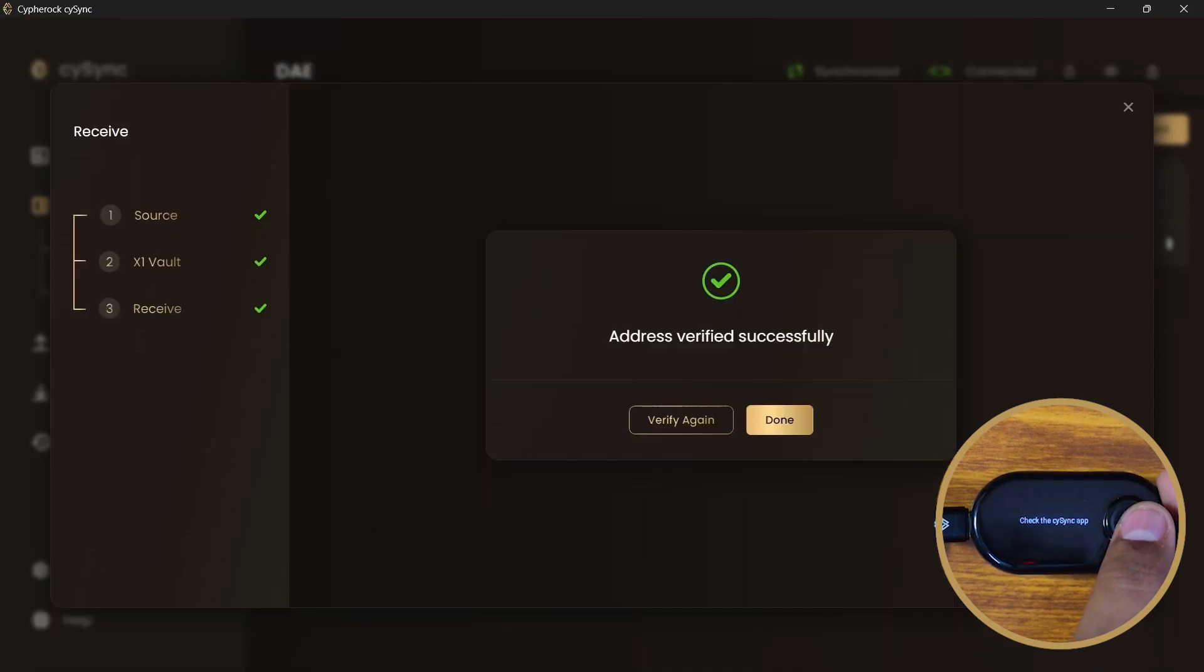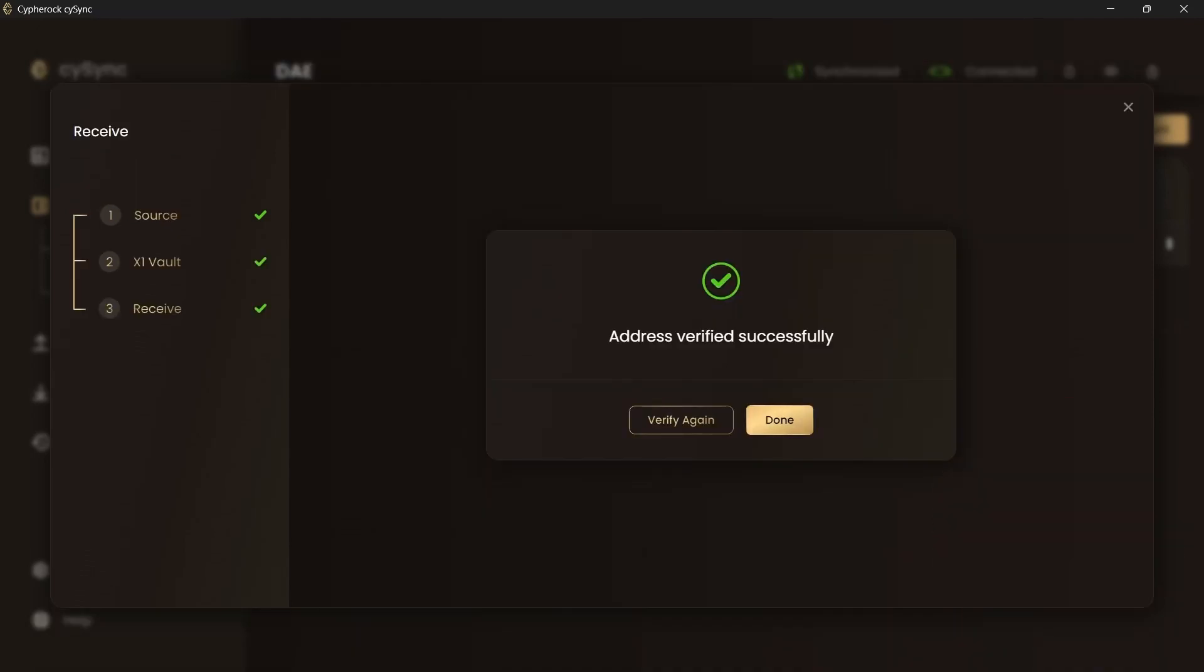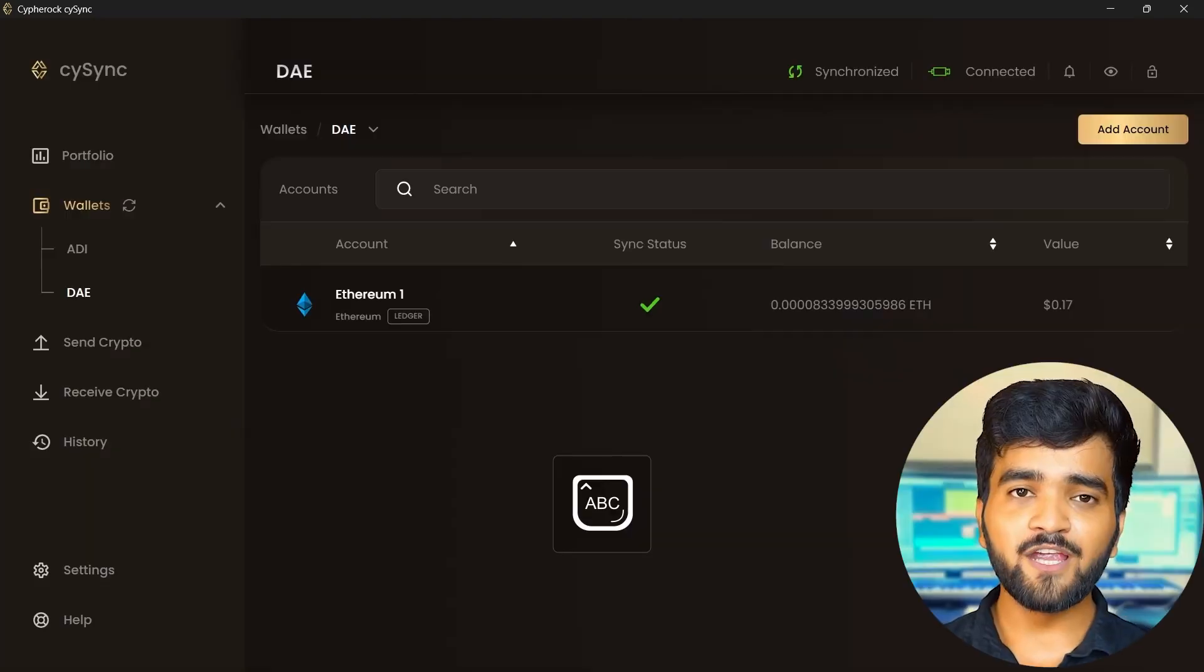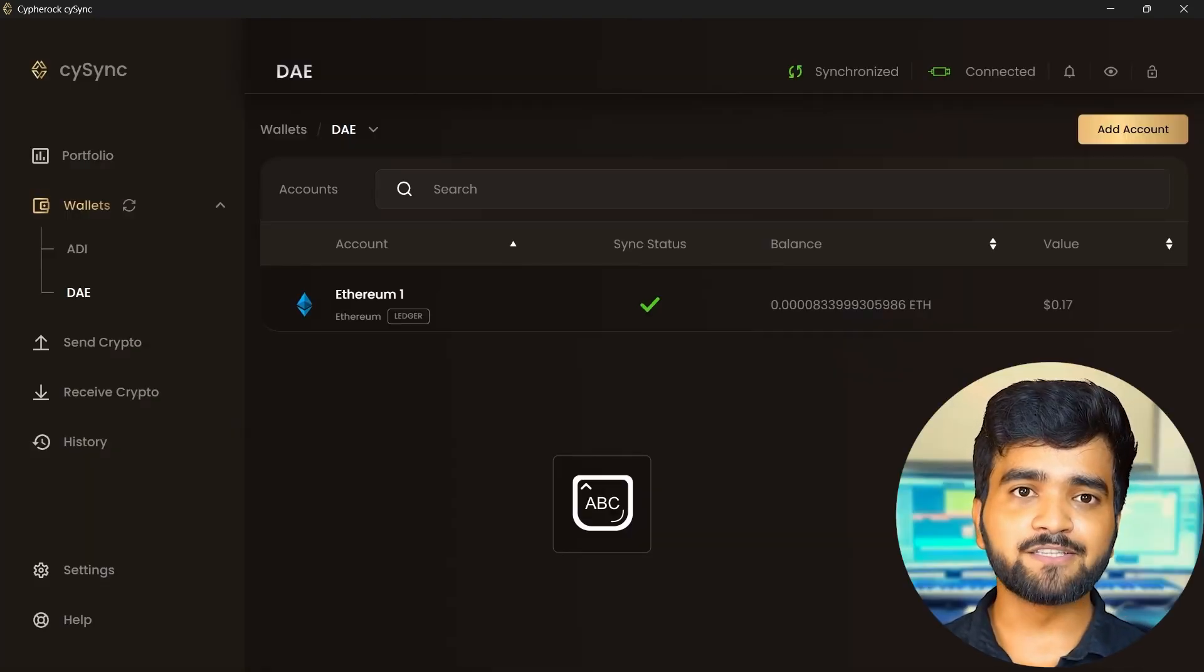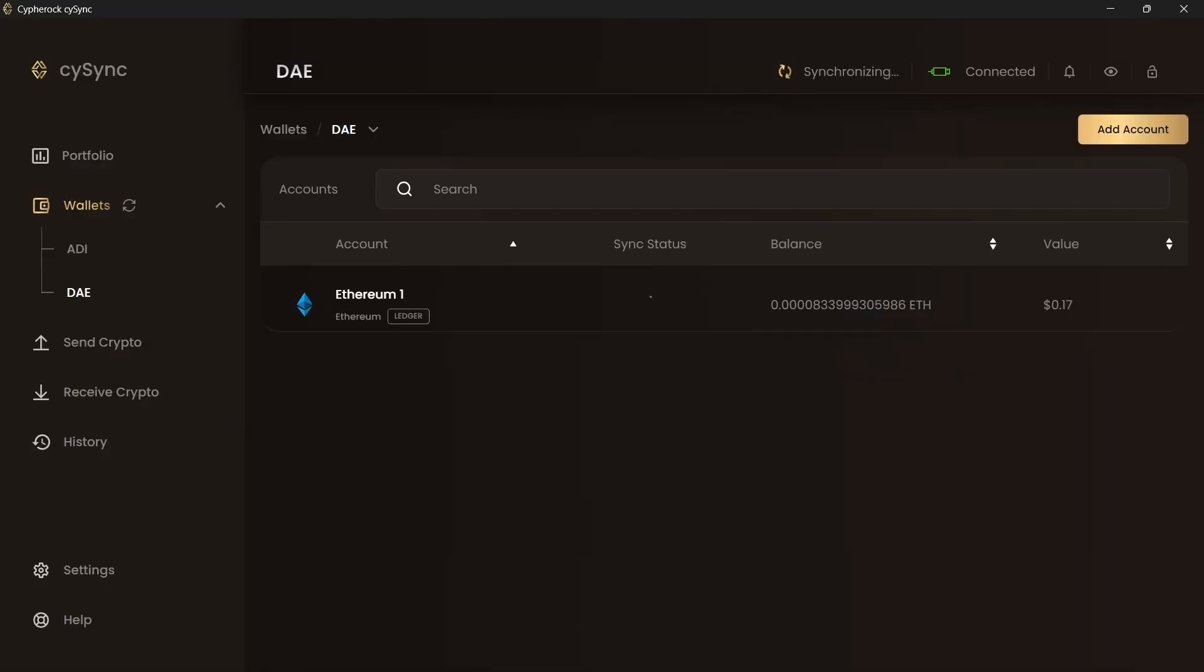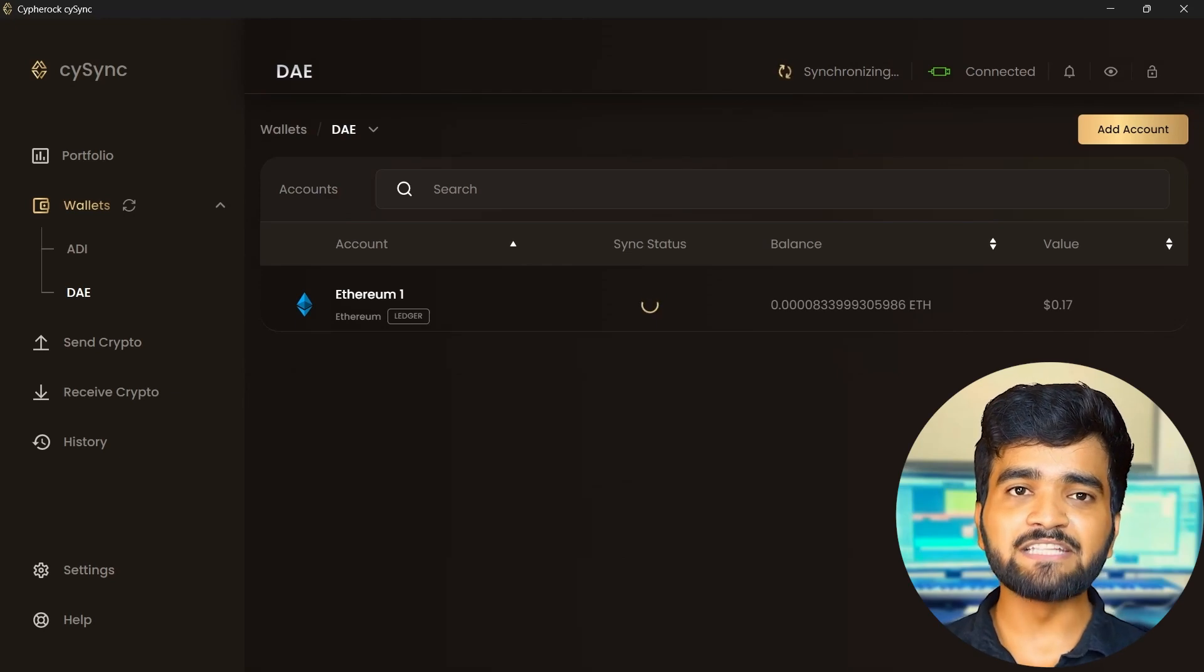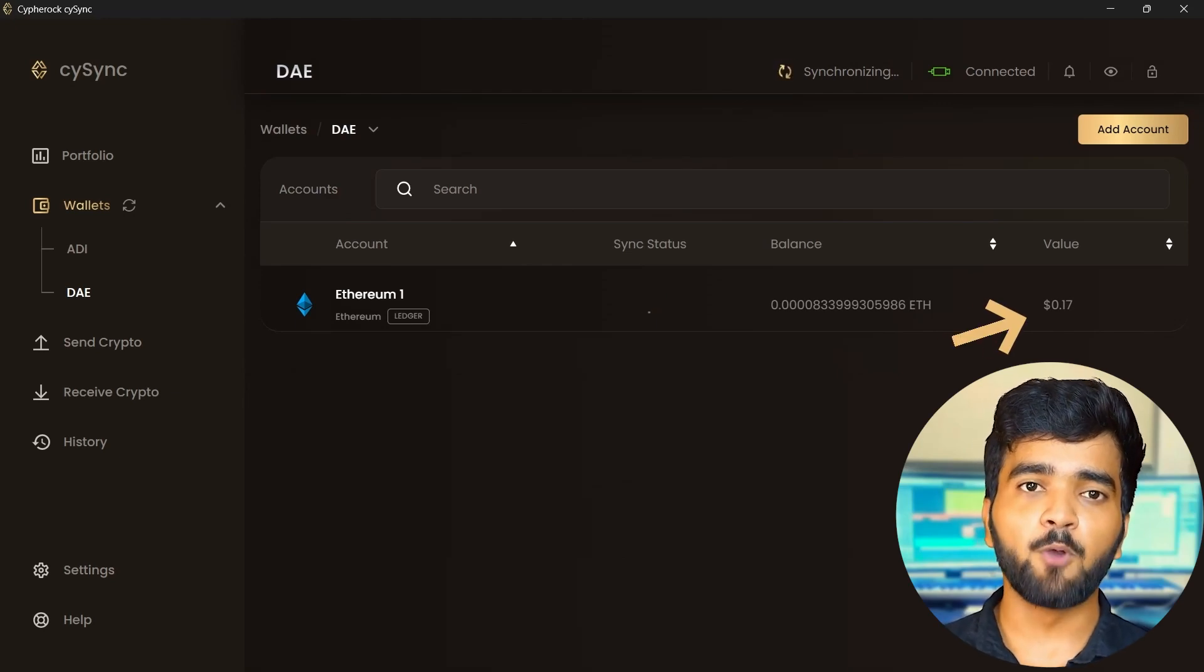Your address is successfully verified from the device and now you can go to the sender's wallet and use this address for receiving crypto asset in this wallet on the Cypherock X1. You will wait for the crypto assets to be received in the wallet. Sync the CySync app with the blockchain.